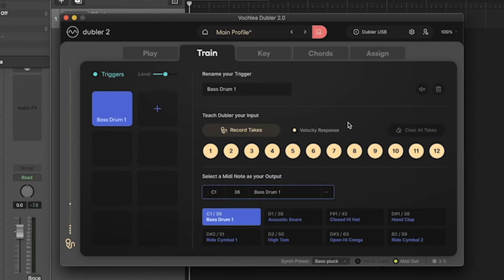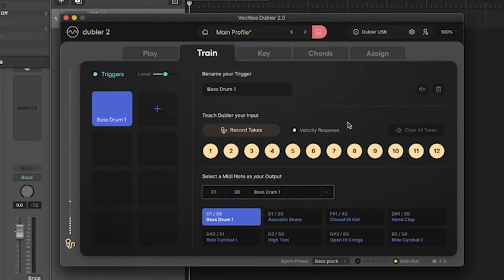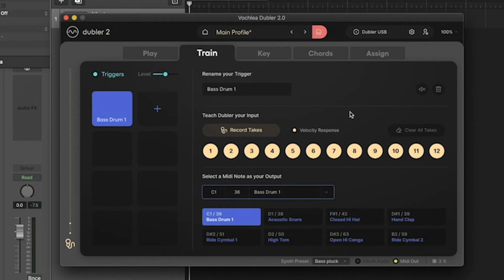Each trigger is also velocity sensitive, meaning you can record quieter, softer percussion or loud, high-velocity percussion depending on your input. Sometimes you might not want that behavior, so you can turn off velocity response via the switch here, and this will ensure that Doubler always triggers that sample at full velocity.